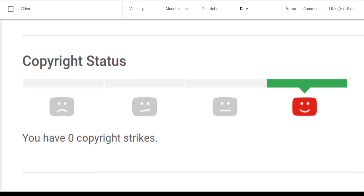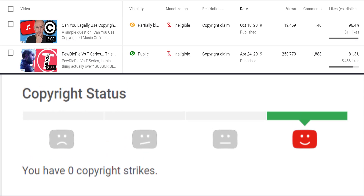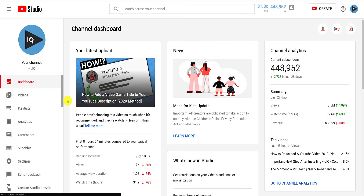As you can see, although we have a couple of copyright claims that may affect monetization on individual videos, we don't have any of the more serious copyright strikes against the channel.